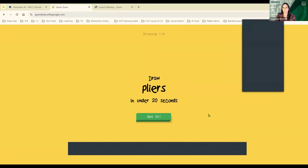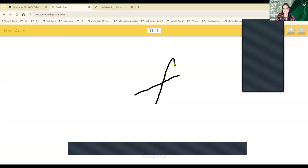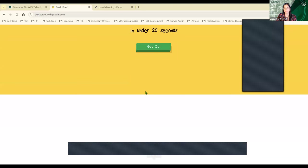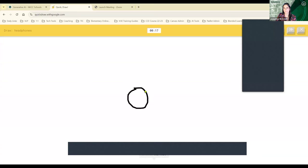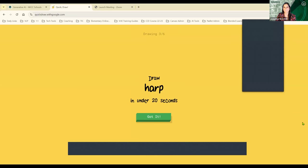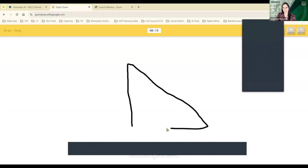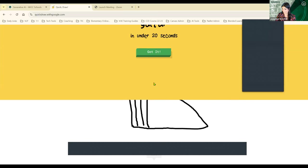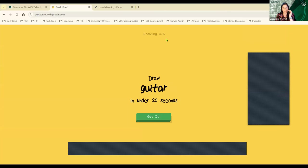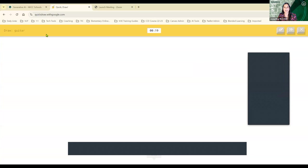I'm going to click Let's Draw. It wants me to draw pliers — I've got 20 seconds. It guesses: line, clarinet... I got it, it's pliers! Next: headphones. It guesses circle, moon, music note, toilet... it's headphones! And a harp — it guesses line, water slide, nose, shoe, tent... it's harp! I'm going to go ahead and stop. You can see at the top it says it wants me to draw six drawings, but I'll stop there.